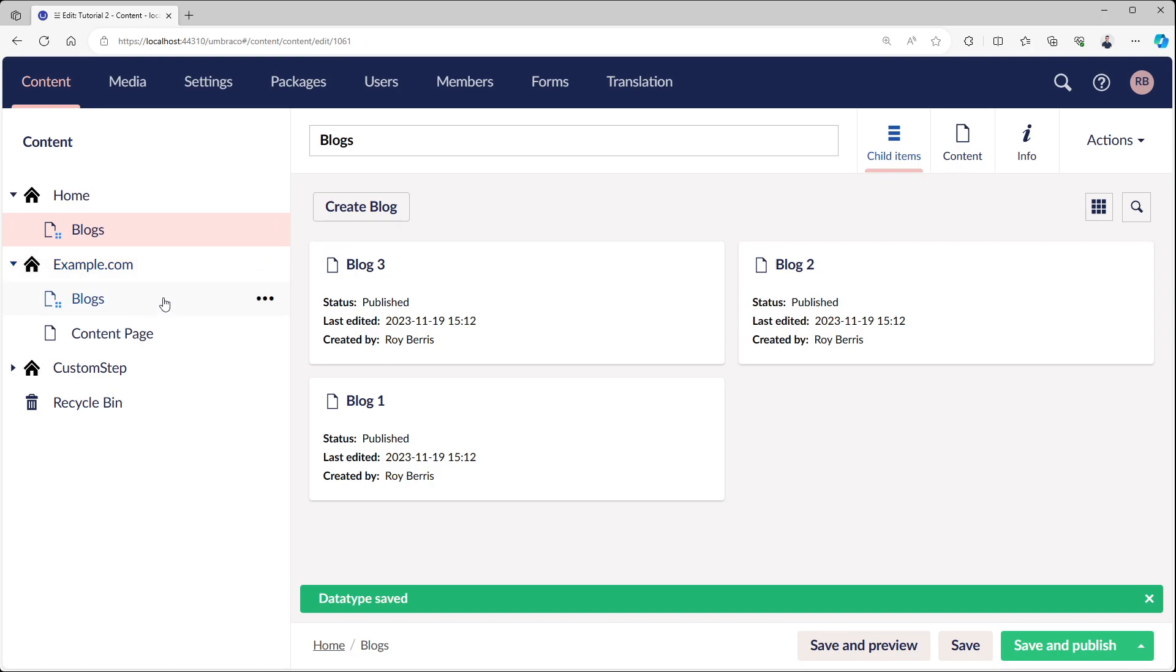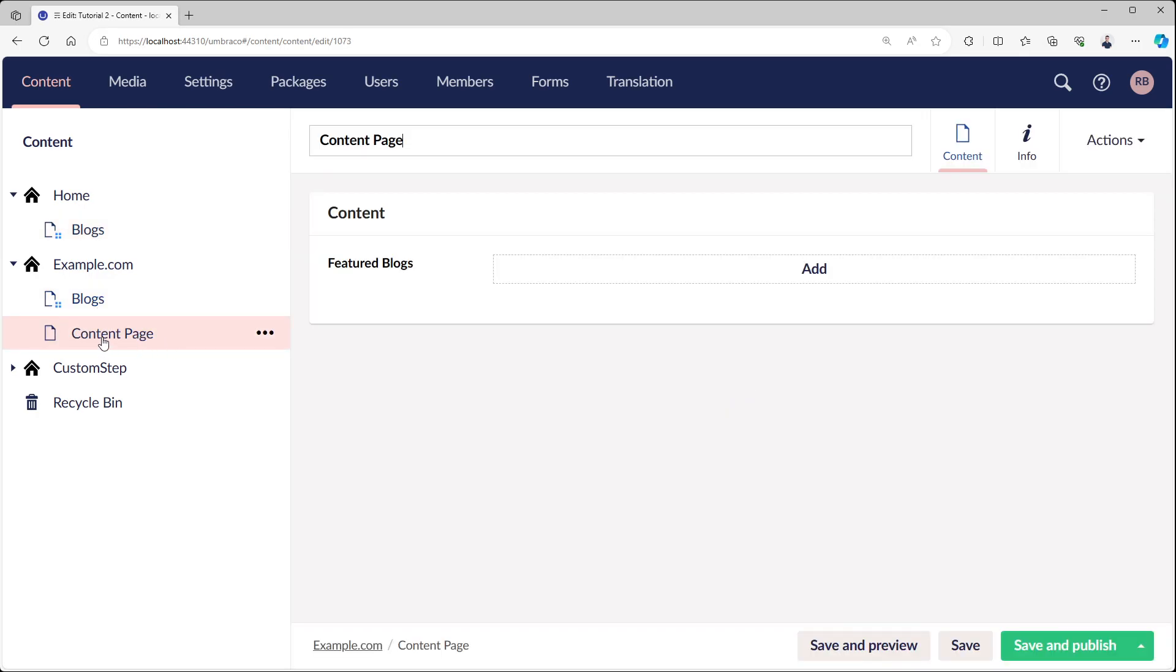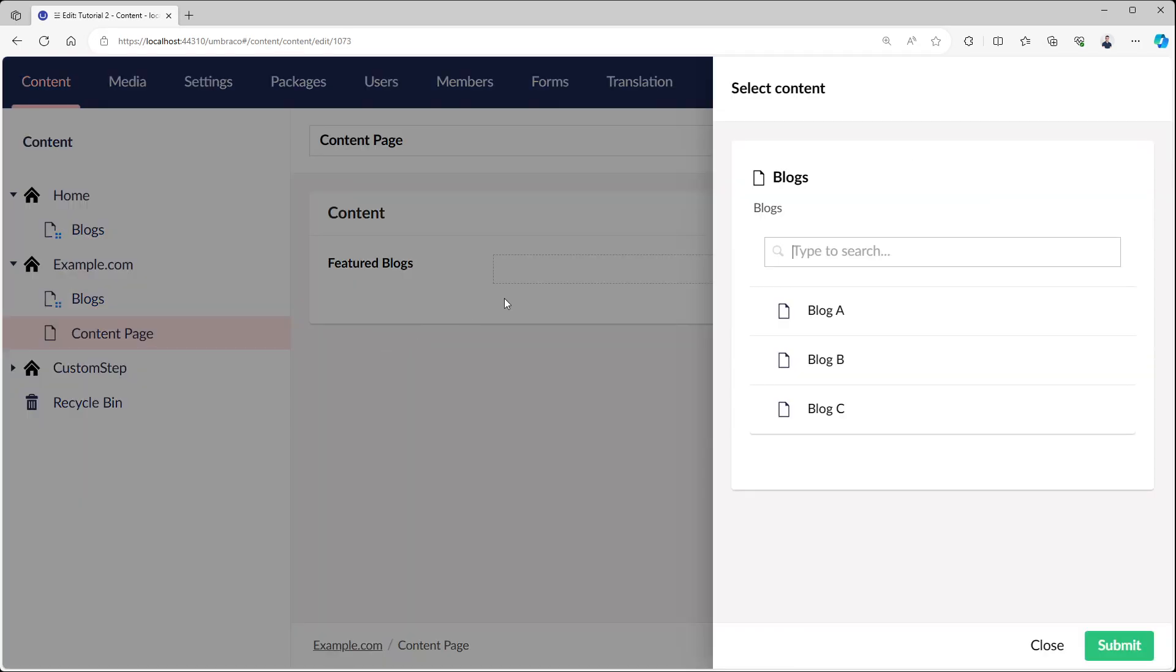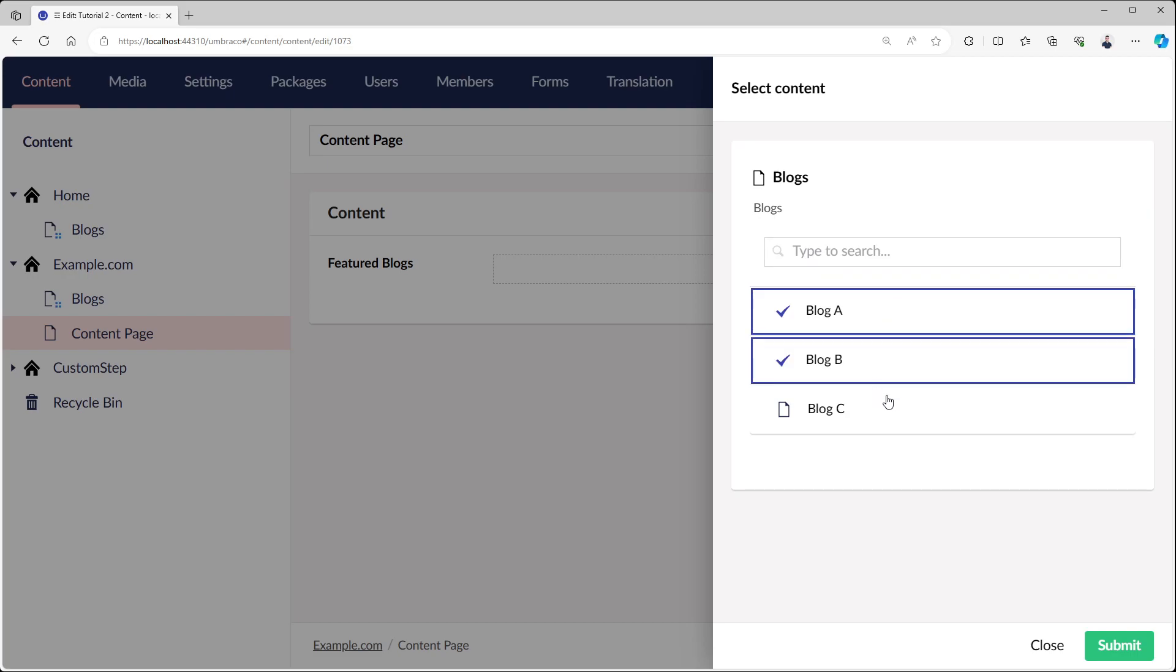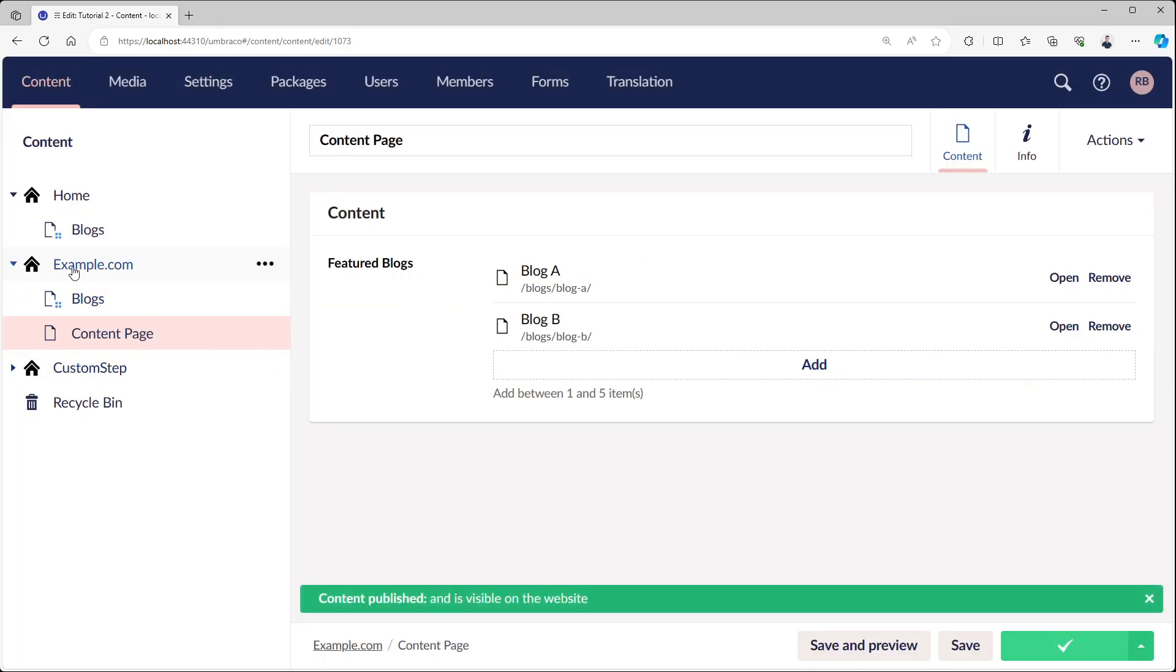Of course, it doesn't have to be the overview page itself because we're referencing the root and then we go back to the blocks page. In this example, we have just a general content page which has the multinode tree picker and we can select featured blocks. This will go to the root of the website, then go down until it finds blocks.